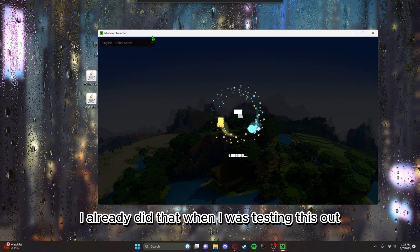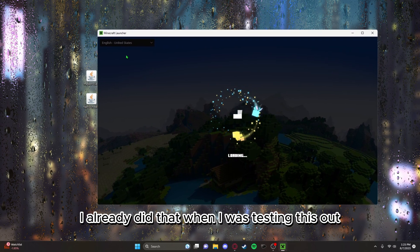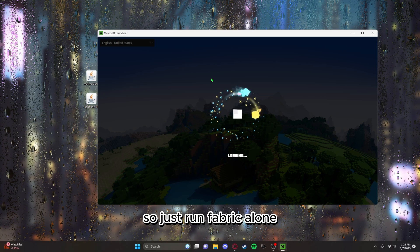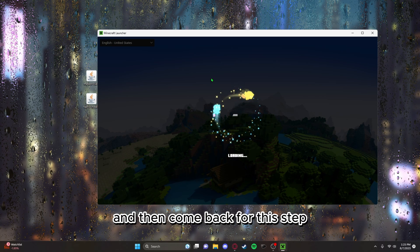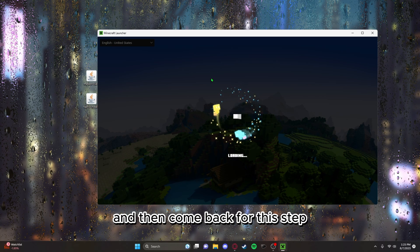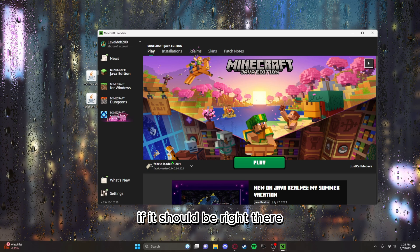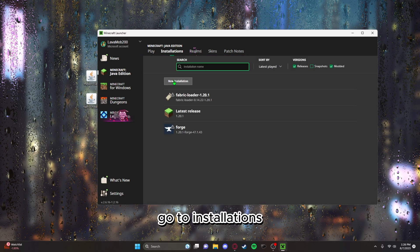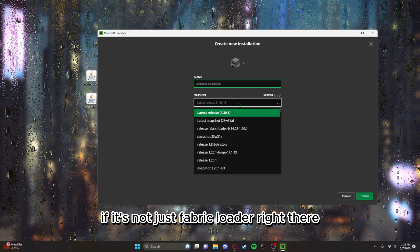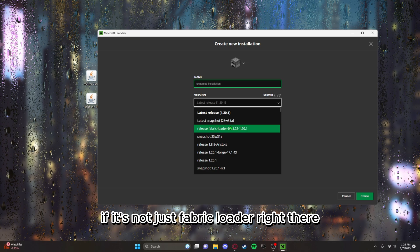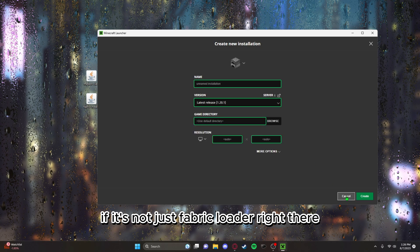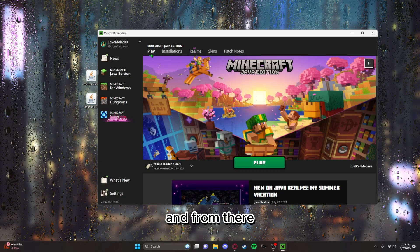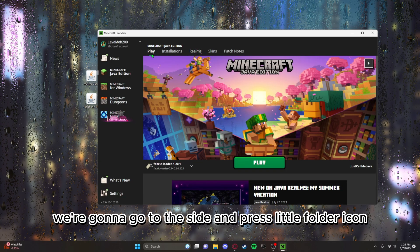But you have to make sure you run Fabric alone without any mods before doing this. I already did that when I was testing this out, so just run Fabric alone and then come back for this step. It should be right there, go to installations if it's not, just Fabric loader right there.